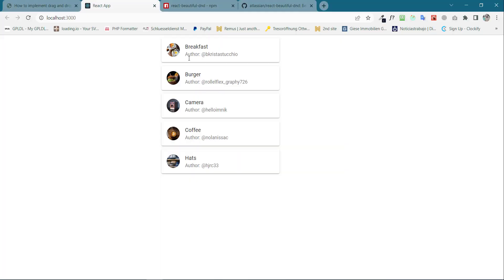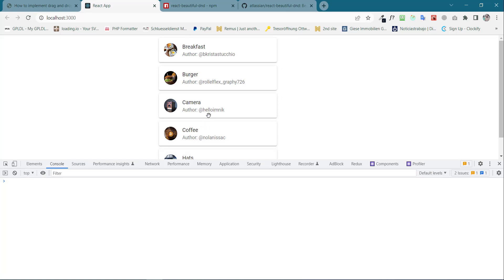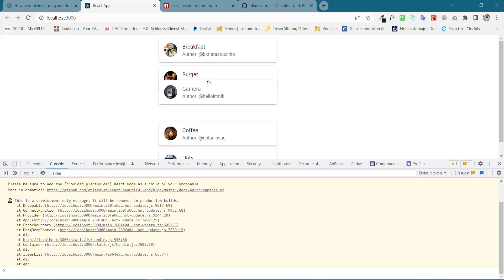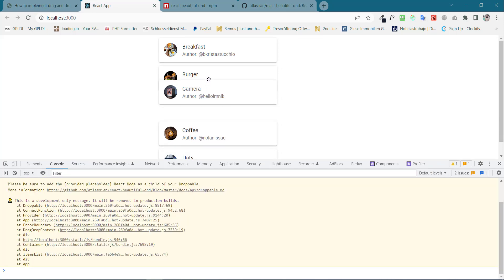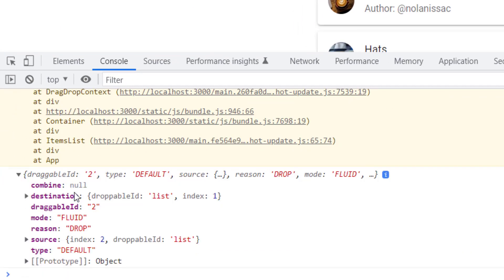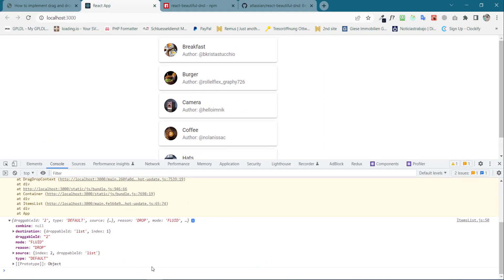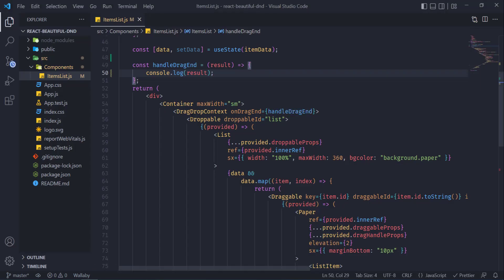Open up the console. Now if we move, let's say the third item to second, here we can see the draggableId, type, source, and destination — each and everything over here. So now we need to write a few lines of code to update our initial array.